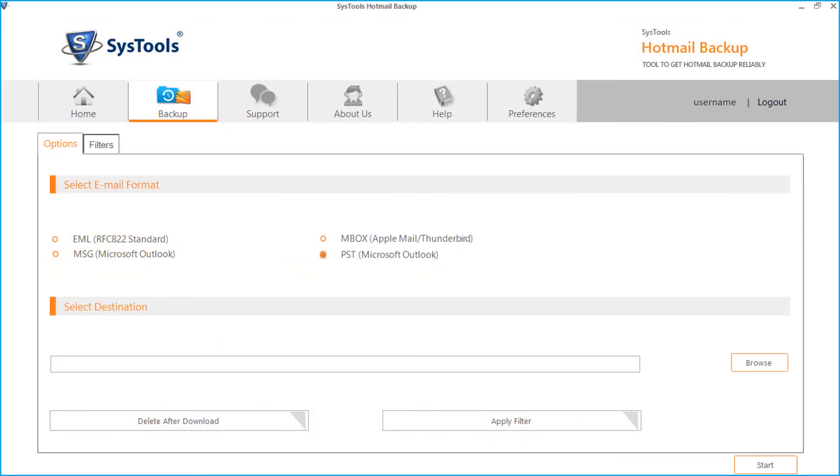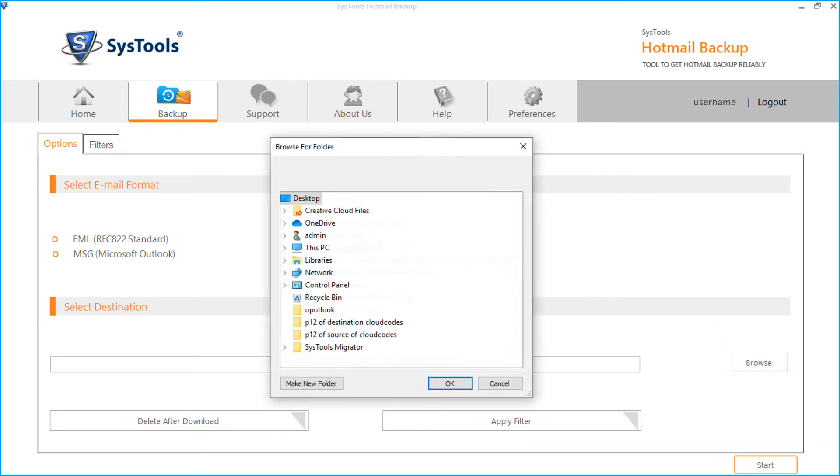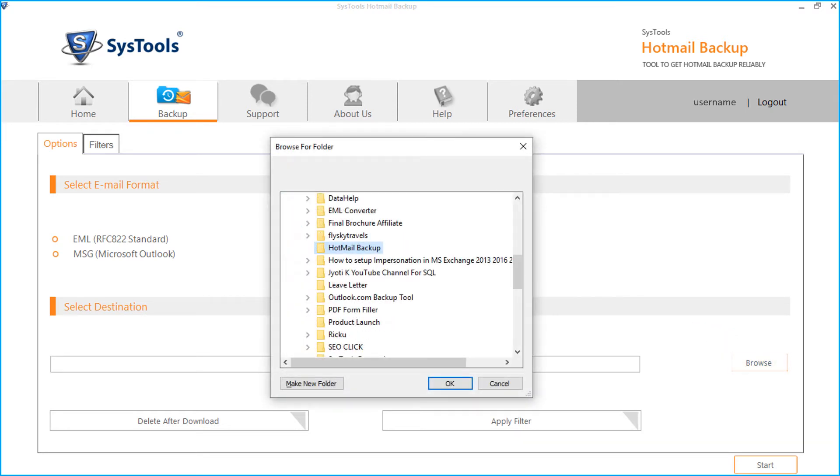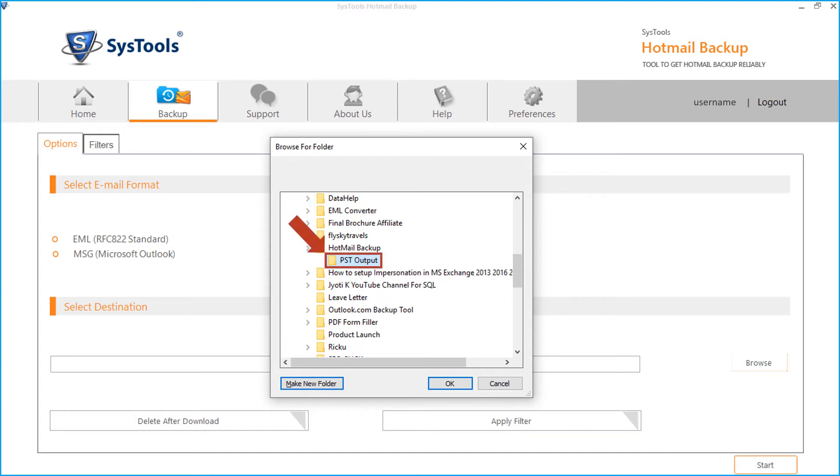After making the necessary changes, click browse button to choose a destination folder to save the output file. After selecting a folder, click OK.